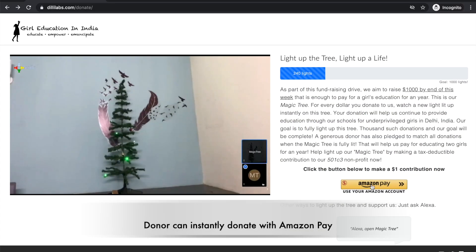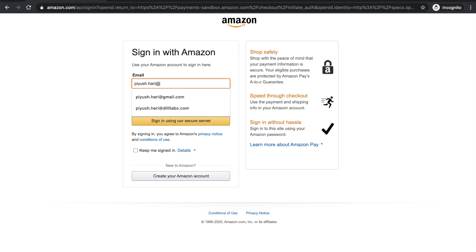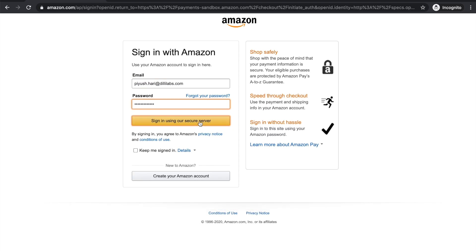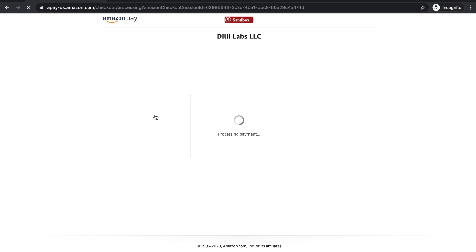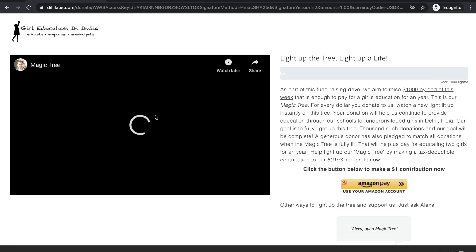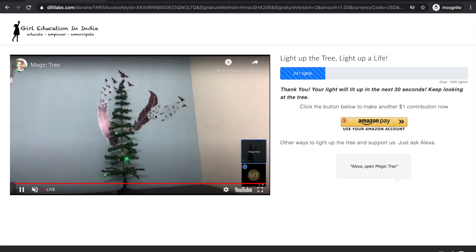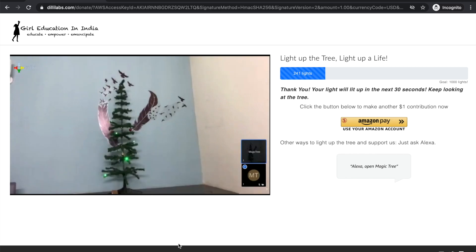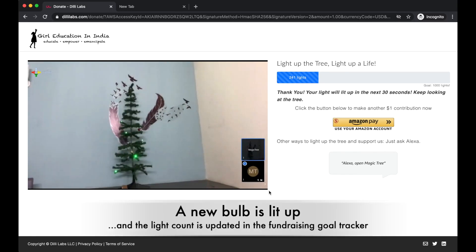Donors may click the Amazon Pay button to donate. They log into their Amazon account and click the pay now button after selecting their payment method. Upon successful payment, they are redirected to the fundraising page where they can see a bulb light up on the magic tree in real time.